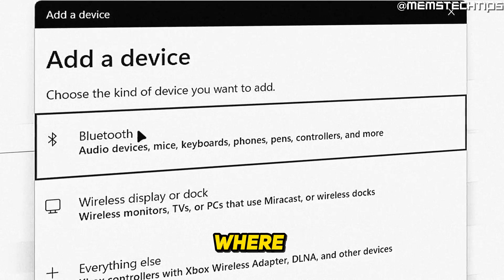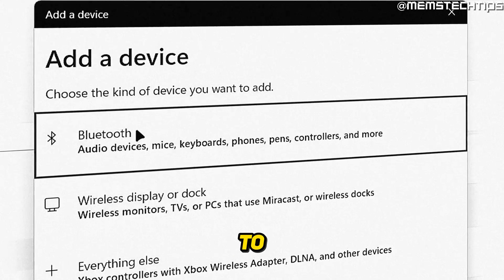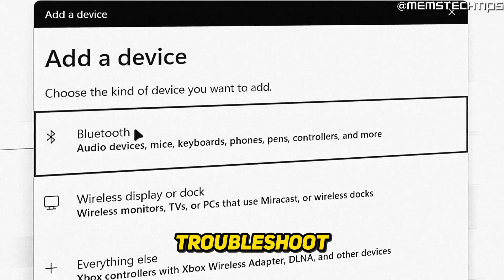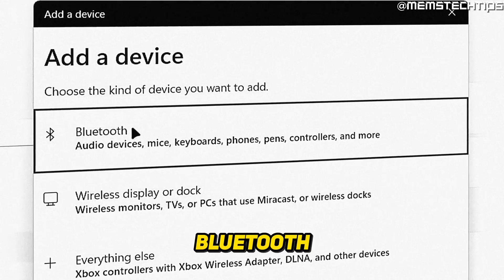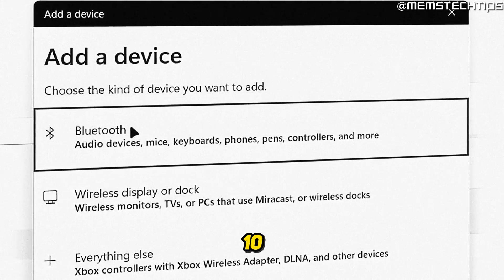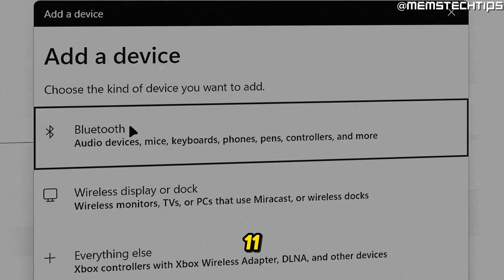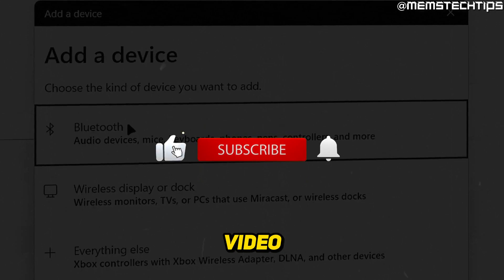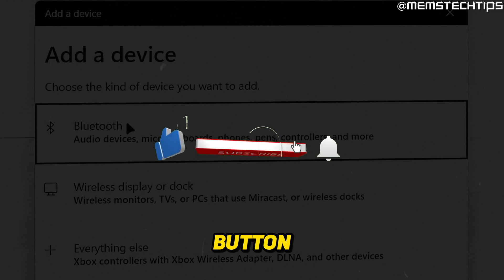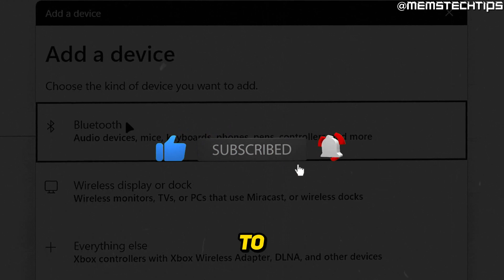Welcome to this quick guide where I'm going to show you how to fix or troubleshoot any issues you might be having with Bluetooth in Windows 10 and Windows 11. If you get any value out of this video, please click the like button and subscribe to the channel.